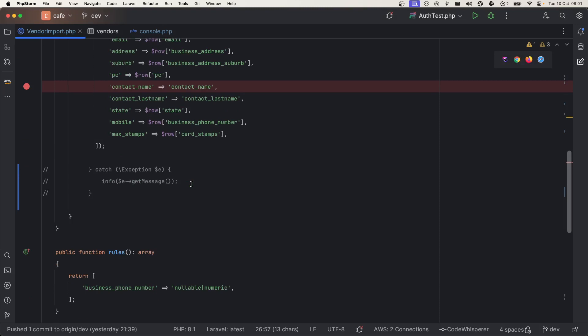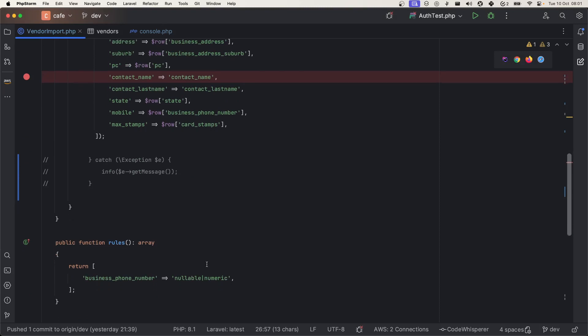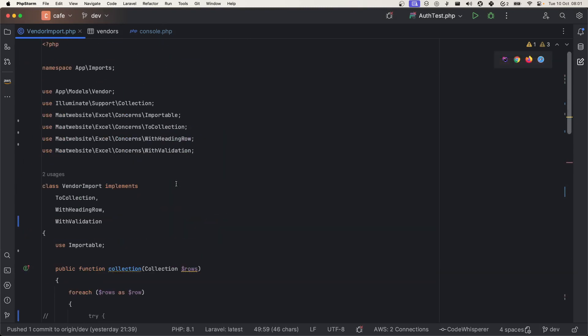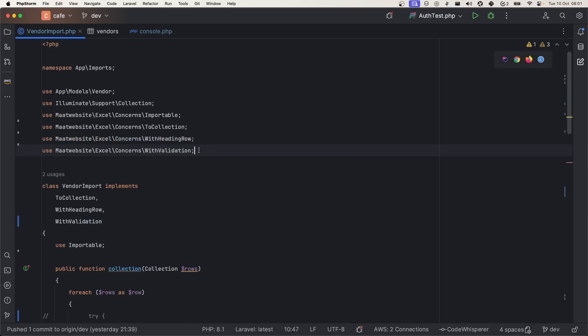I do numeric or nullable. All the rules that you define here are the Laravel validation rules. To use that, you have to implement this WithValidation contract.